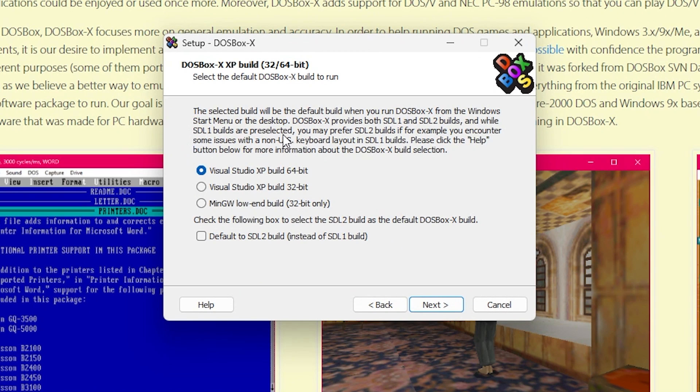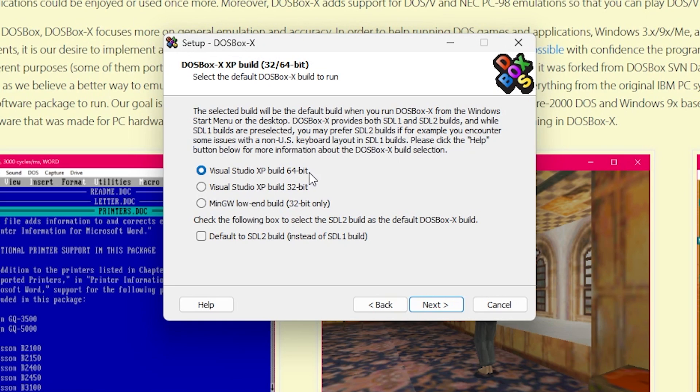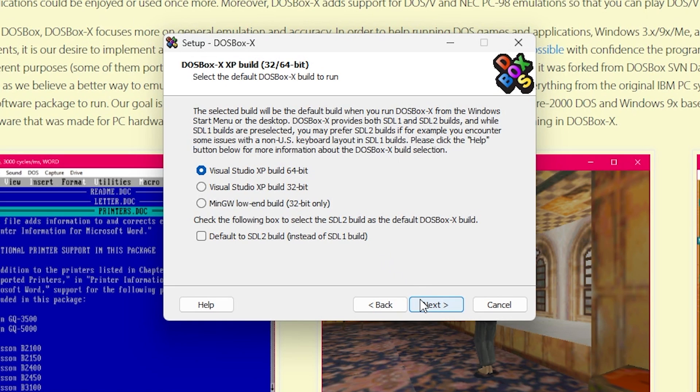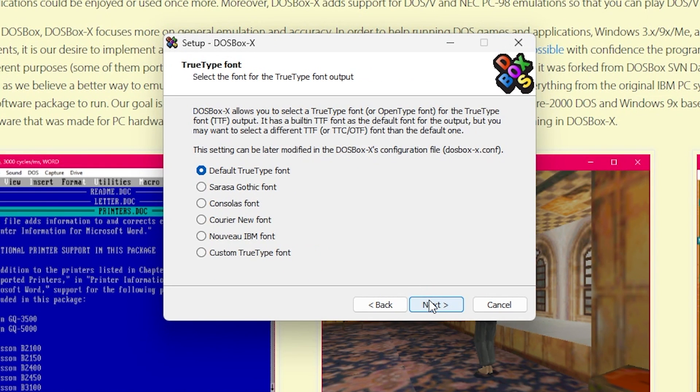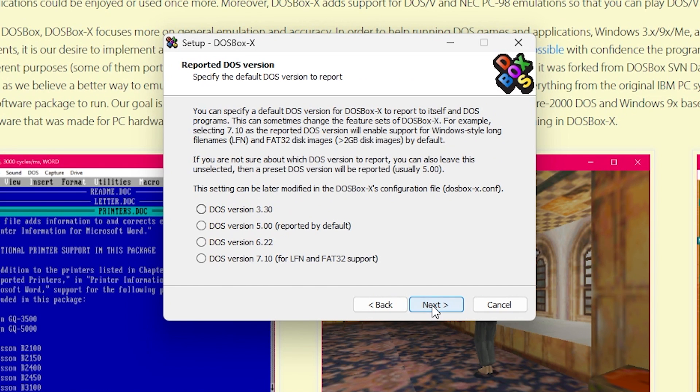It already exists because I had it installed before. For this thing here, I'm not sure if it matters. I just select the default here, Visual Studio XP build 64-bit. And then you want the default here as well, typically.